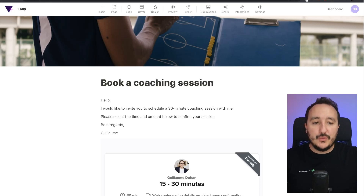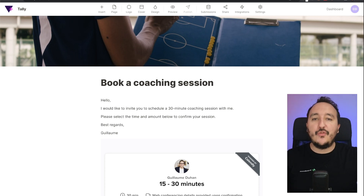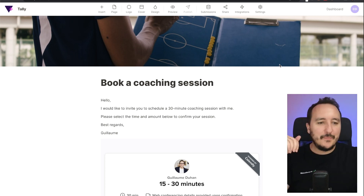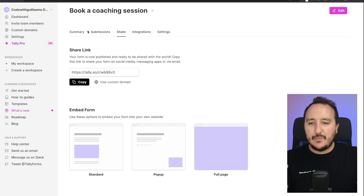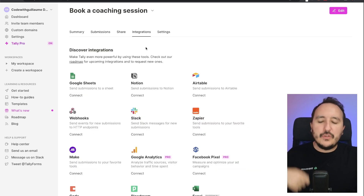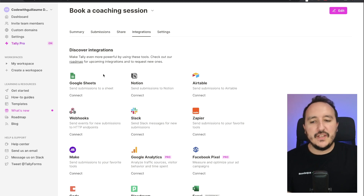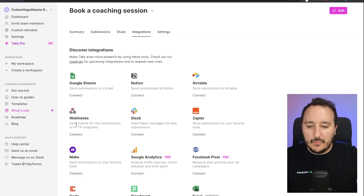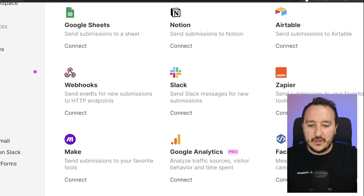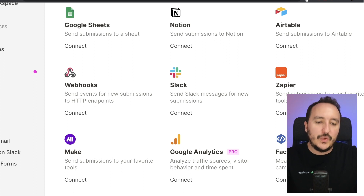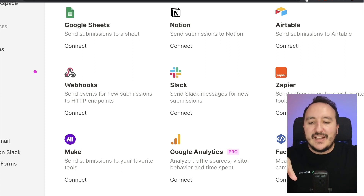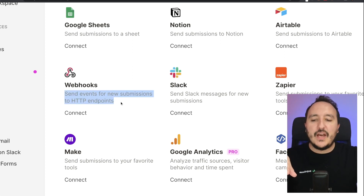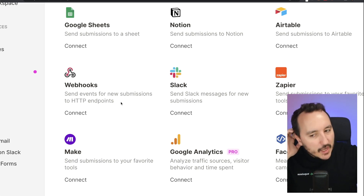Webhooks with Tally are really easy to understand and handle. Here I'm on a coaching session form I created previously. I can come back to the dashboard, get back to my form, and go to integrations. Previously we saw that we can connect to Google Sheets, Notion, and Airtable, but there are also two interesting options here — a free option with Zapier, and webhooks.